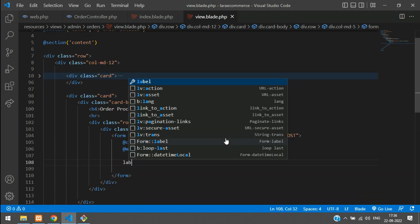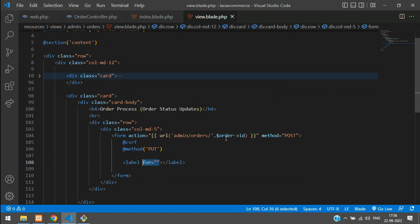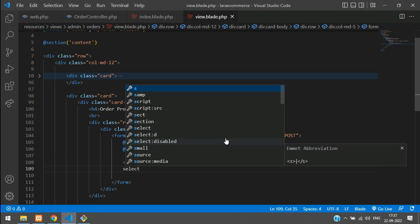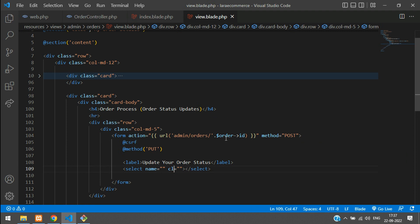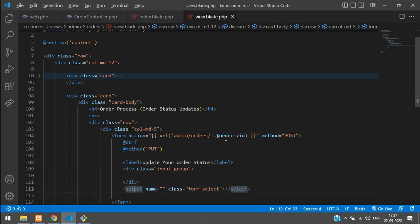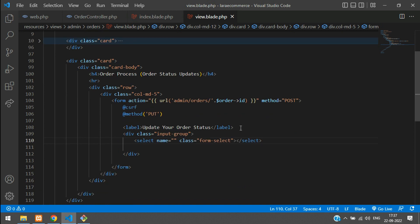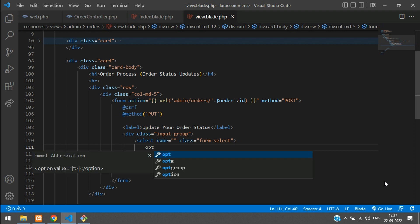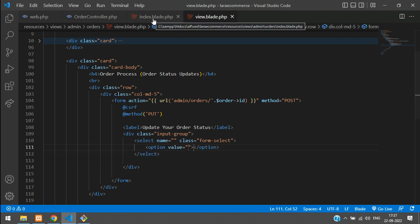To update the data, add a label: 'Update your order status'. Then use a select element — give it a class of 'form-select'. Before this, I just wanted to design an input group, so let's make it an input group and move the select inside it. Now let's open the option tags.